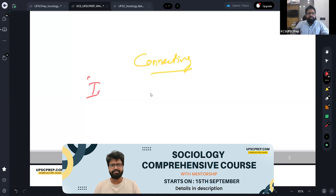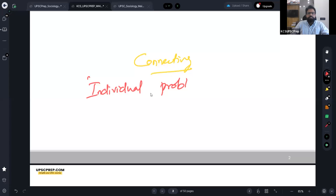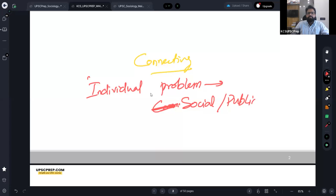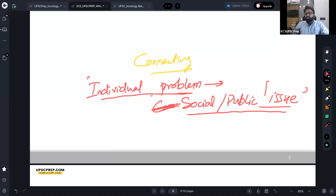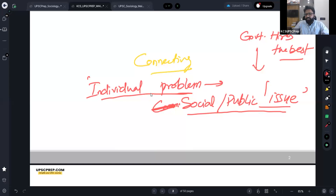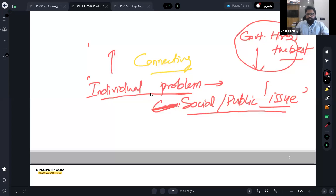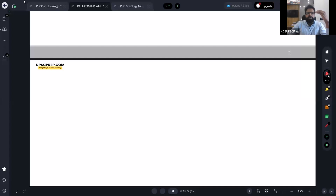Sociology helps us to see the interconnectedness of various social institutions. It is about connecting individual problems with social or public problems. Either it is looking at interconnectedness, or it is looking at how an individual problem can be connected with a social problem. Here, for example, the government wants to hire the best brains for the administration — that's a public issue — and individuals must meet that need. So there is a connection between individual and social problems.